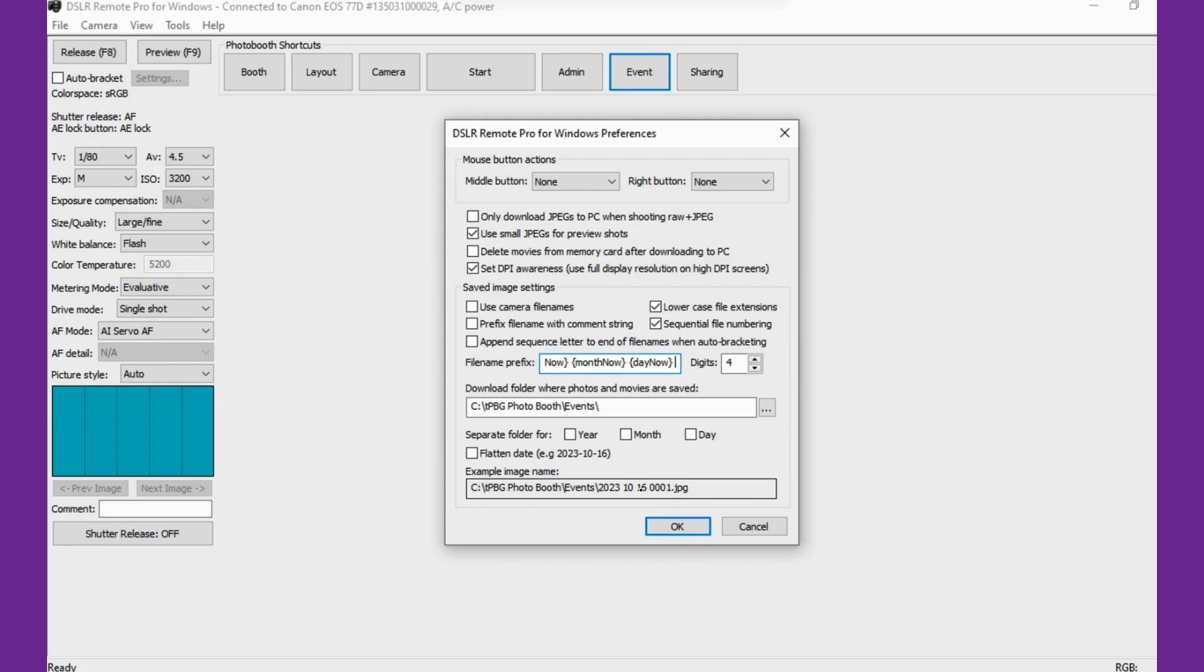From there, they get a lot more complex and you can do extremely powerful things with them. But let's just start with these basic ones and have a play with that.